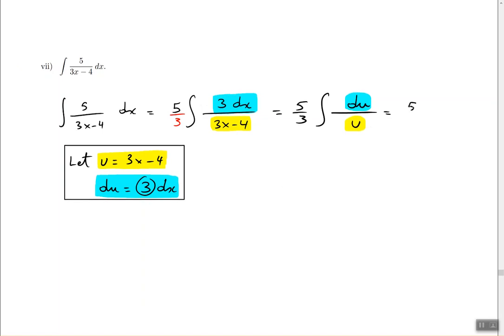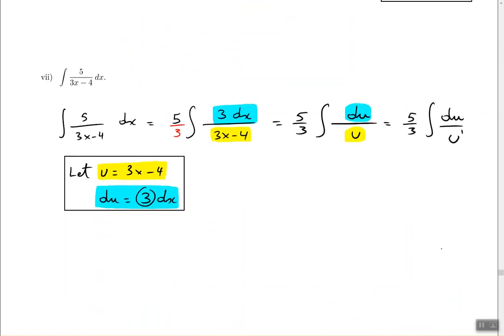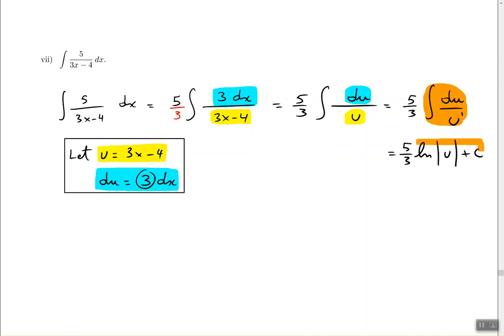So now this is the same as 5 thirds times the anti-derivative of du divided by u. In this problem u has exponent 1, so it does not need to be moved to the numerator like we did in the previous problem — where u had exponent one half and we had to write it on the numerator with exponent negative one half. This time the exponent is 1, so the whole integral du over u gets replaced with the natural log: 5 thirds times ln of the absolute value of u, plus C.